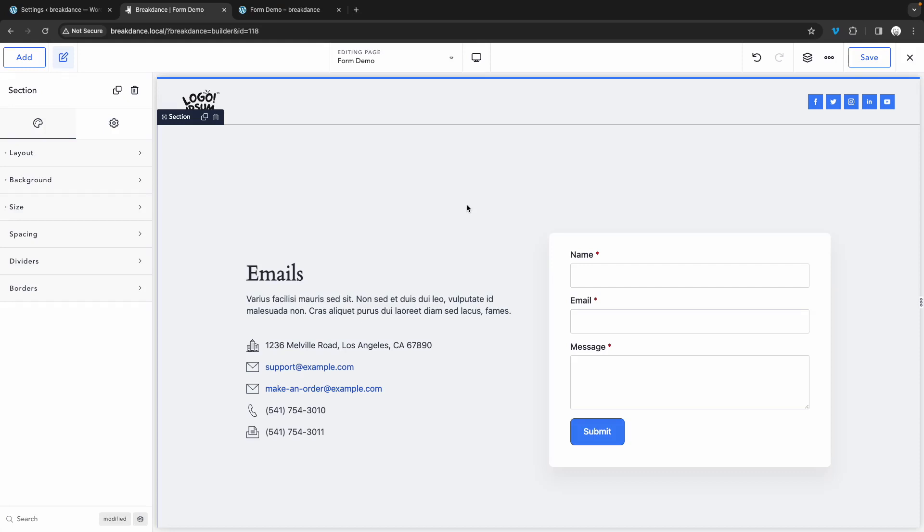Hey, this is Elijah from Breakdance, and in this video, I'm going to show you how to integrate your Breakdance forms with Discord.